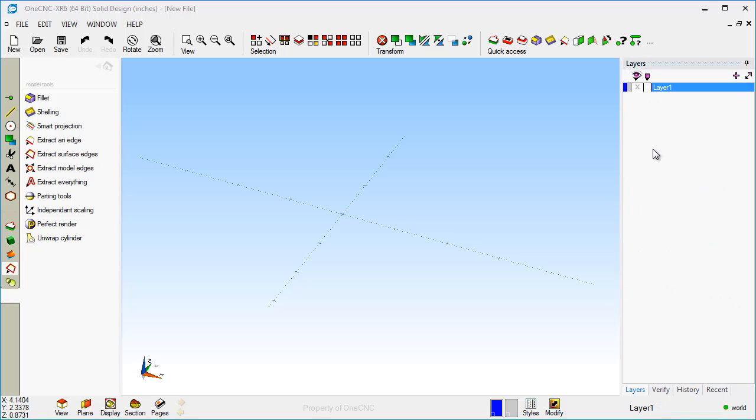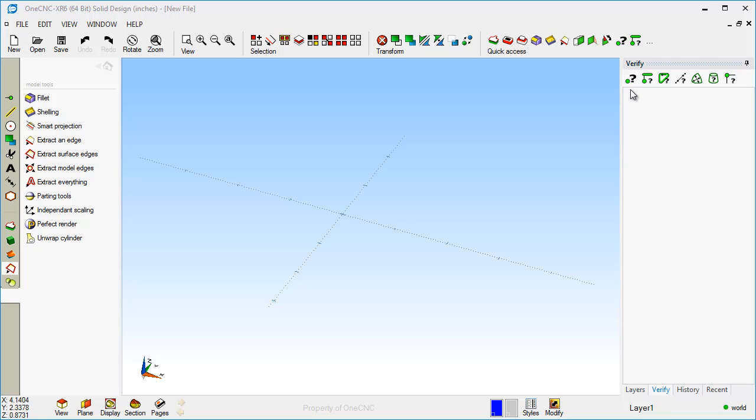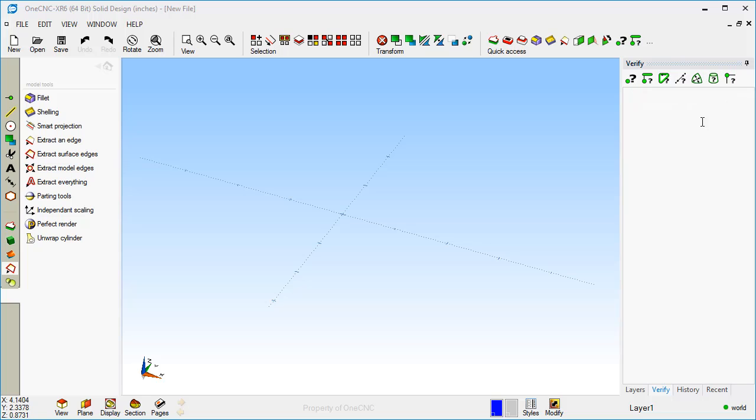Well, the layer palette, that's pretty self-explanatory. You can work with layers if you'd like to. You can create different layers and rename them and turn them on and off, and you can even select geometry by layers if you'd like. There's the verify palette. These are your verification tools for verifying geometry, both wireframes, solids, and surfaces.